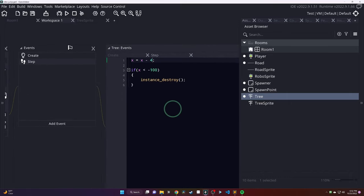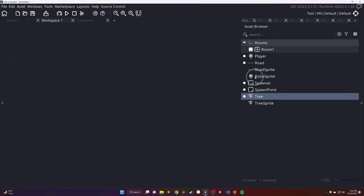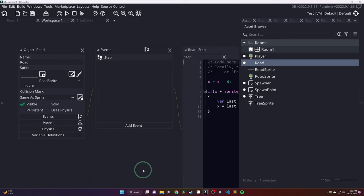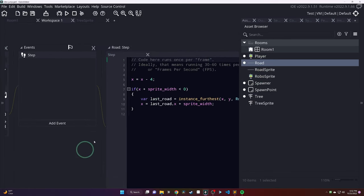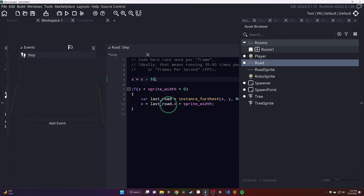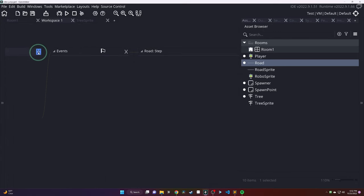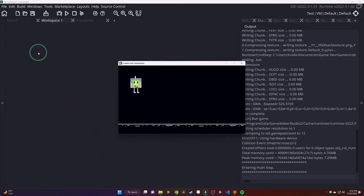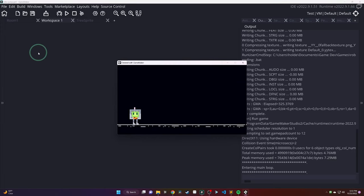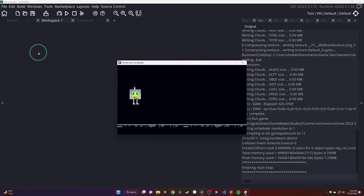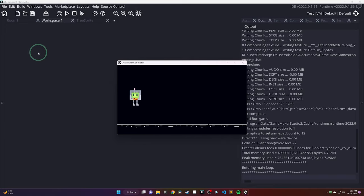One final thing here, the road and the trees are not moving very quickly. So, it makes it a little bit tough to jump over the trees. I'm just going to go into both the tree and the road. And again, increase that speed that it's moving to the left. So, both of those, I'm going to do minus 10 instead of minus 4. Everything's going much quicker now. It gives a little bit better chance to actually jump over these things. And it's looking pretty good.